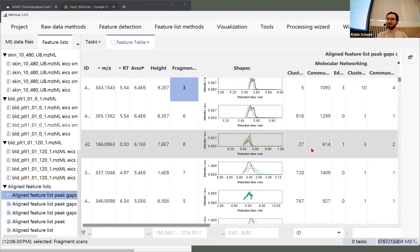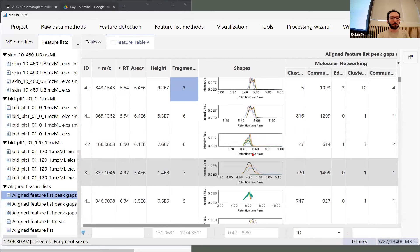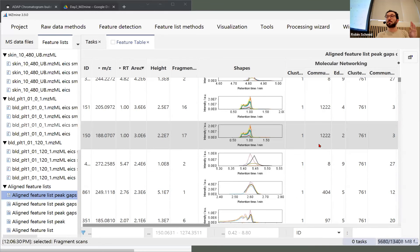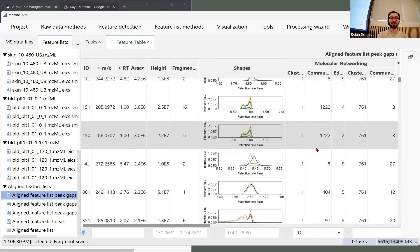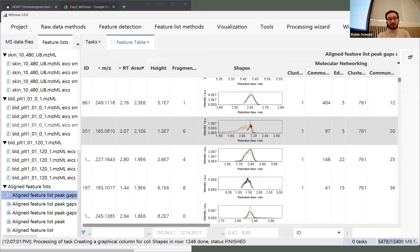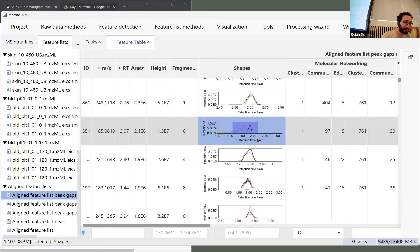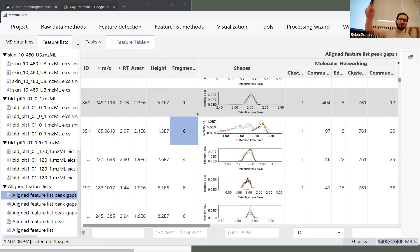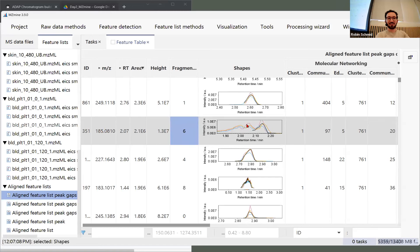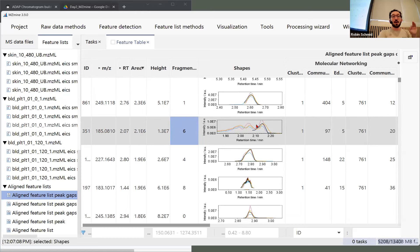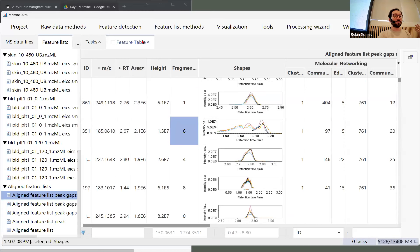If the shapes change there might be a problem in the chromatography. But it looks pretty good here. This is only a representative set of samples — if you do different batches, try to get a representative number of samples into the optimization. Sometimes things are not separated: in the black sample it created one feature, but in the other samples the separation was not clear enough and it failed to split them. We can go back to the parameters and optimize this later.